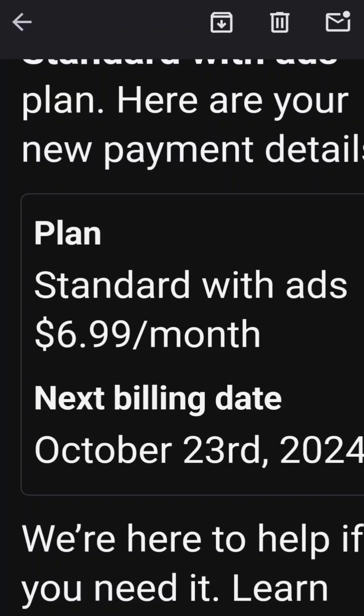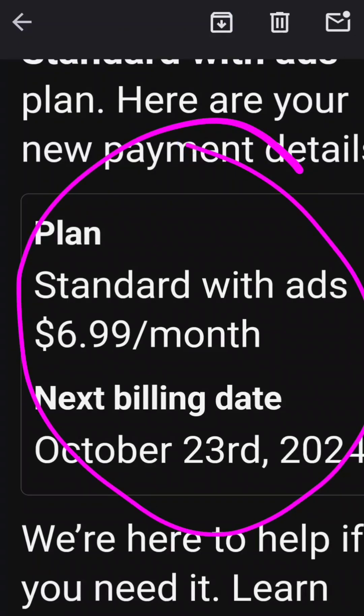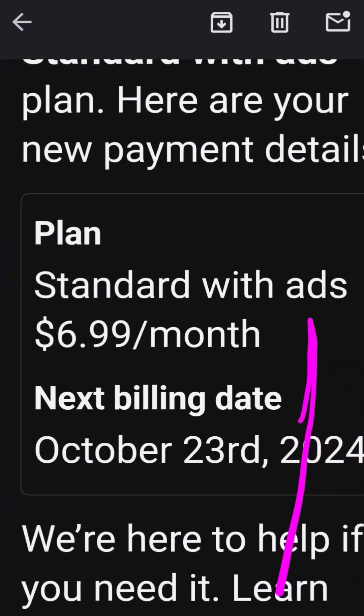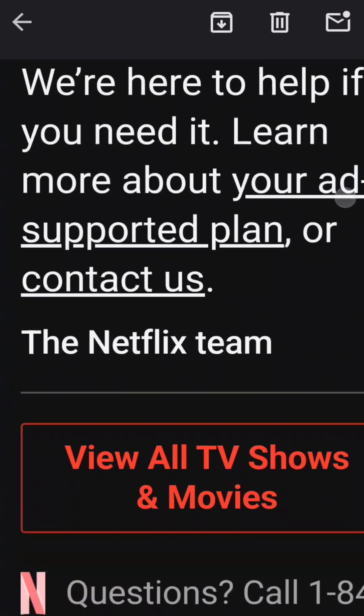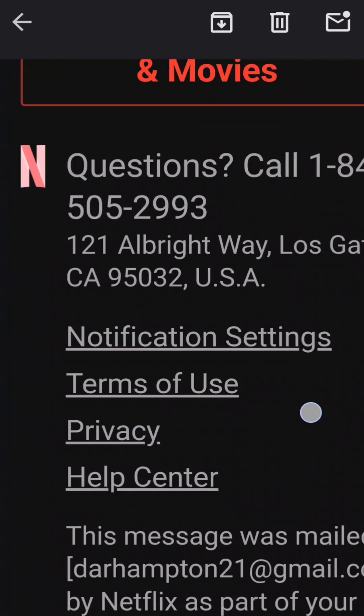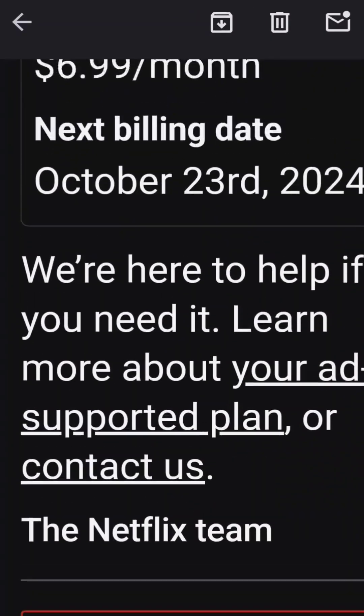This is the plan that they had given me originally, and this one has ads. Because you have ads now, you are not going to be able to cast. So in order to be able to cast again, you have to upgrade your plan.